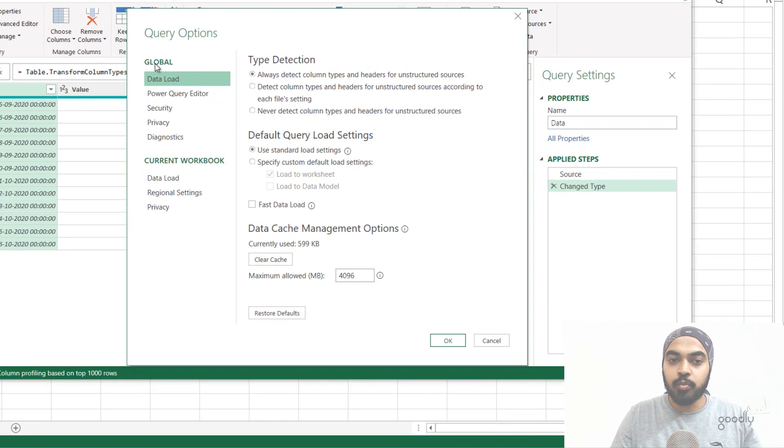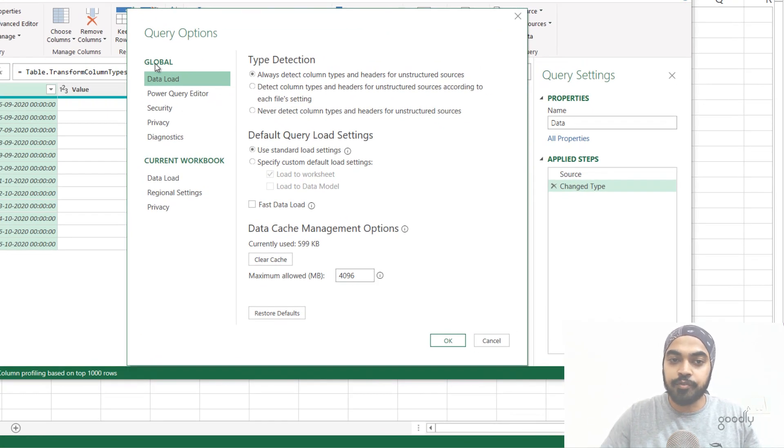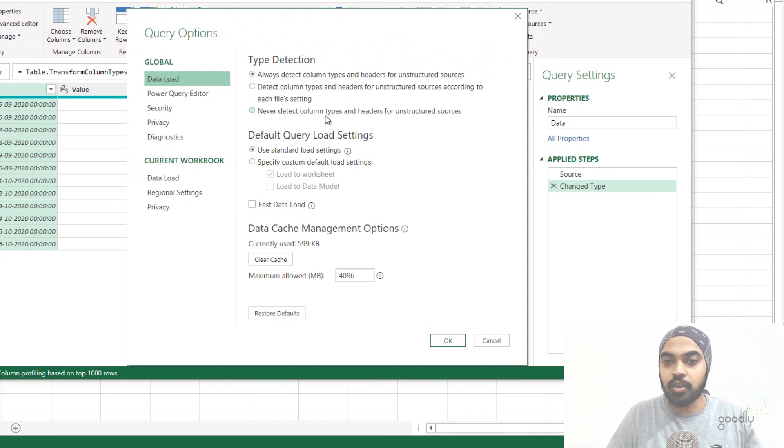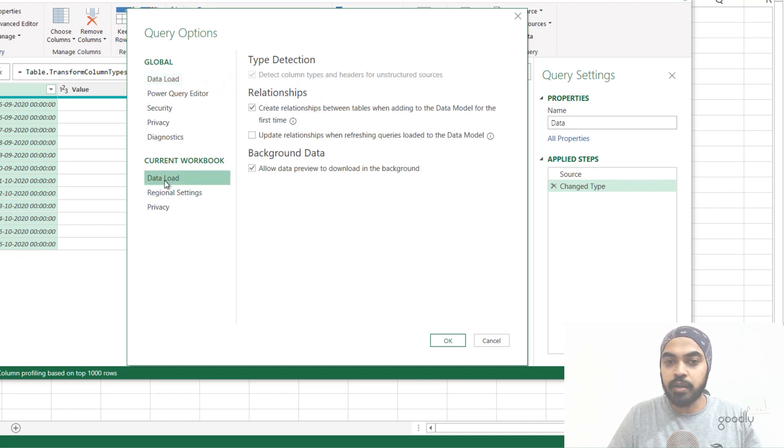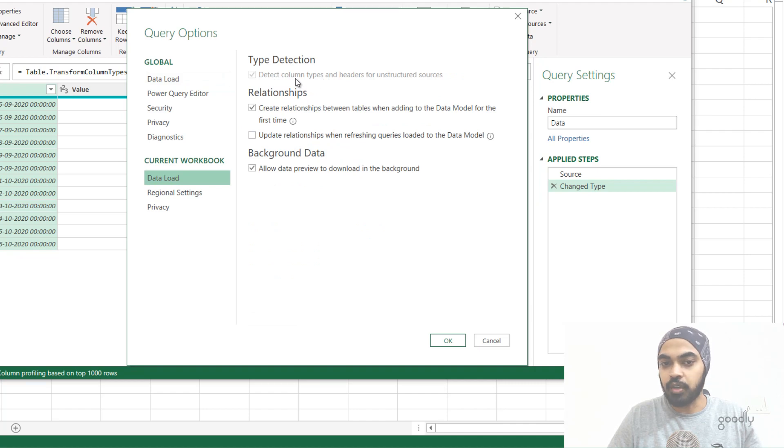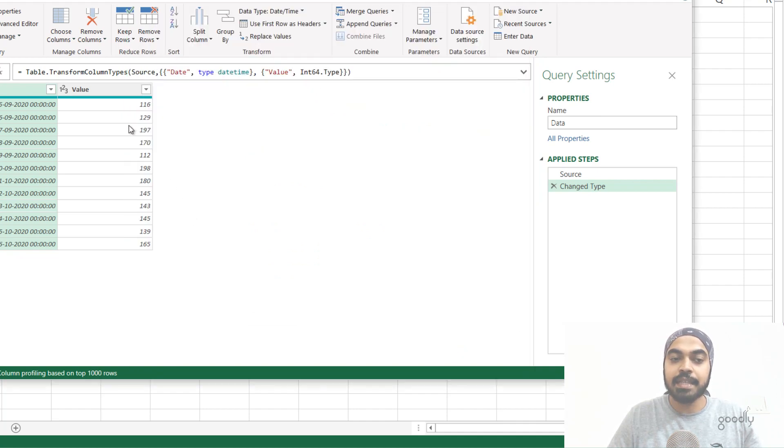So under global settings, which is going to apply to all future files, I can actually click on the data load here, and I can say never detect column types. I can do that. And of course, in the current workbook also under data load, I can actually turn that off. This is already off. And I'm just going to say okay, and this will never get added.